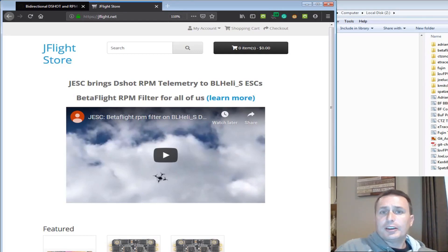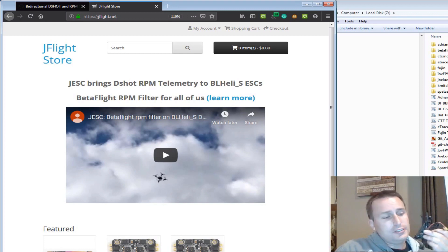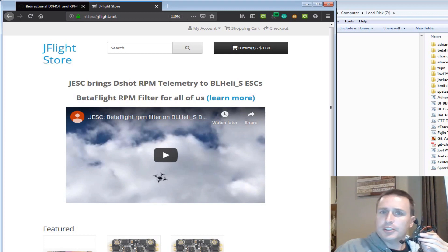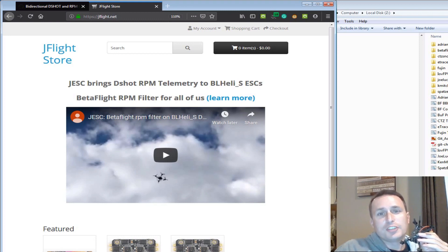All right, today we're going to talk about how you can run the RPM filter on these little guys. These little guys mostly come with BL-Heli S ESCs and you can say, well, you can't run the RPM filter, you have to have a BL-Heli 32-bit ESC. Well, not anymore, not with J-ESC you don't.